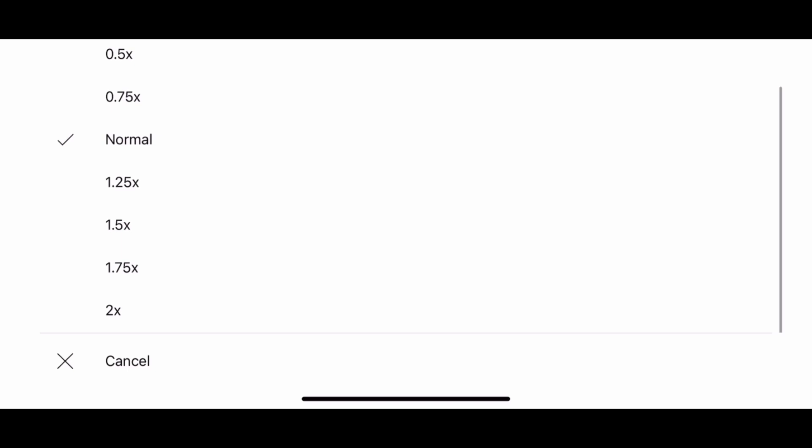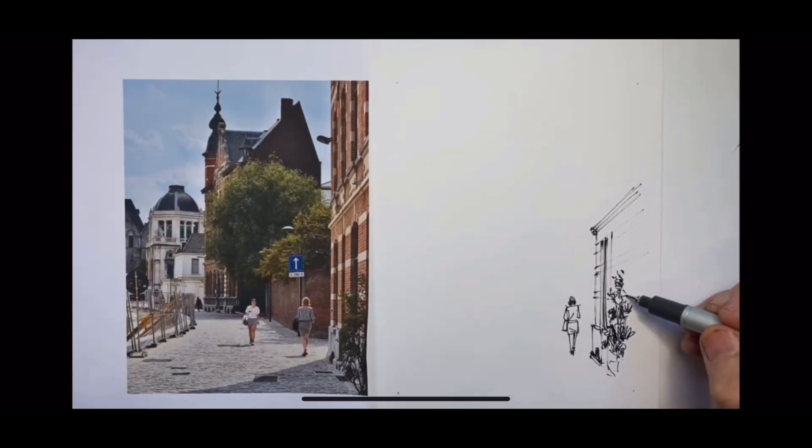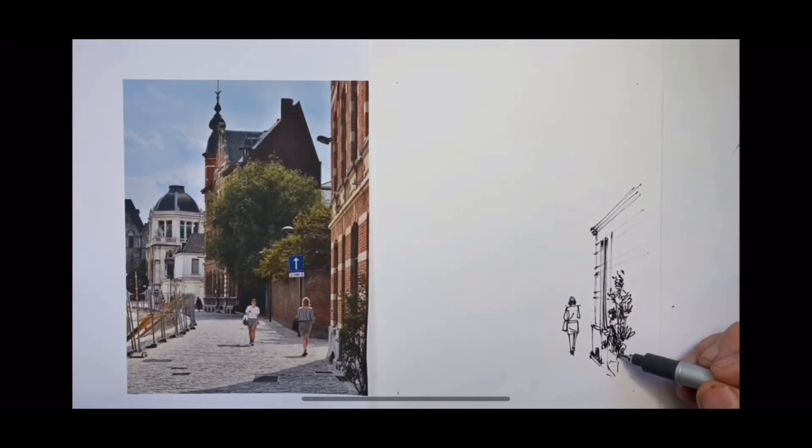Now we can see speeds from a quarter speed — 0.25 — to one and three quarters speed. But if we scroll up once more we can see there is a double speed as well, and that's what we're going to choose.